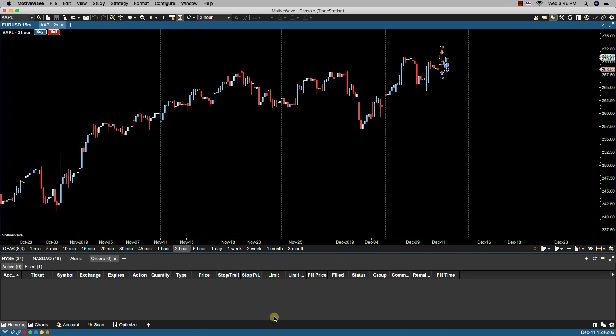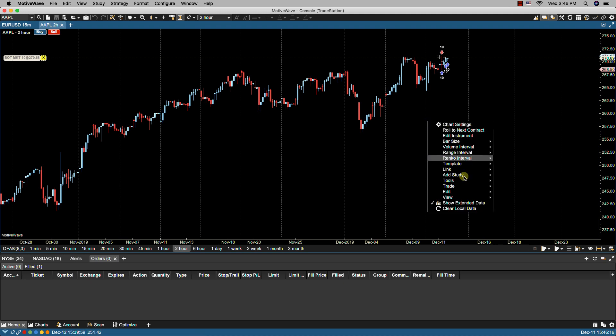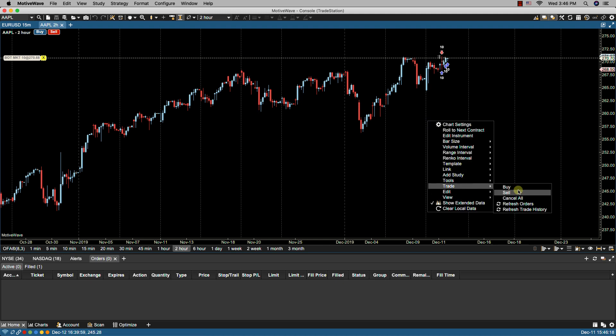You'll notice now that my orders are gone and if I show my orders the only order that's showing is the market order that was filled. We can also initiate trades from here as well, refresh orders, and refresh trade history.